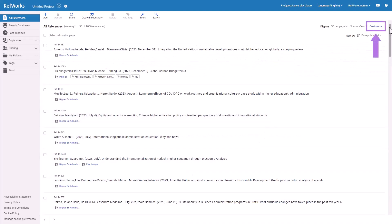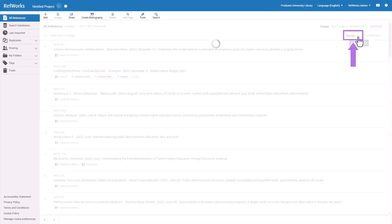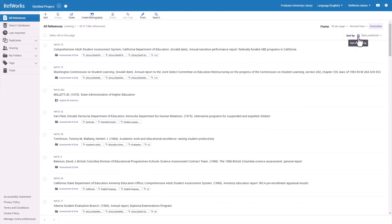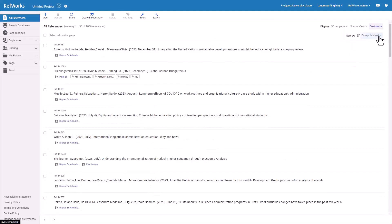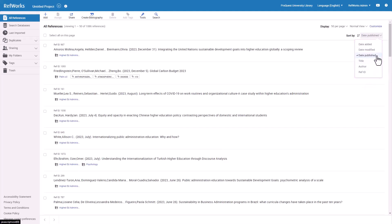You may customize your view to show additional information for folders, tags, and sharing labels. You may also choose Sort Ascending or Descending and Sorting options. You may sort by date added, modified or published, title, author, or reference ID. By default, references are sorted by the date you added them, with the most recent on top.